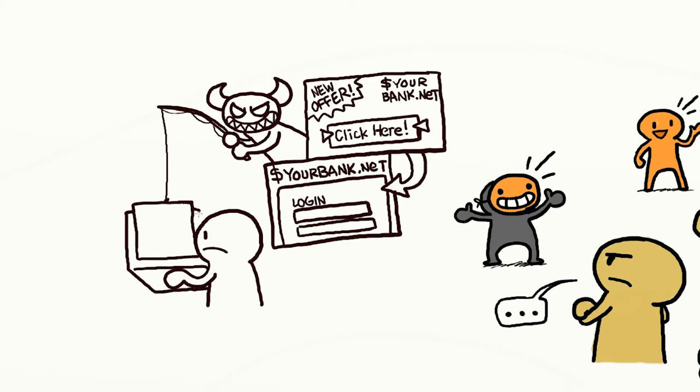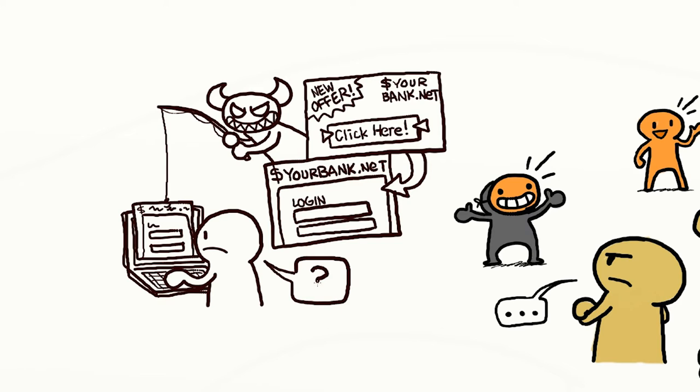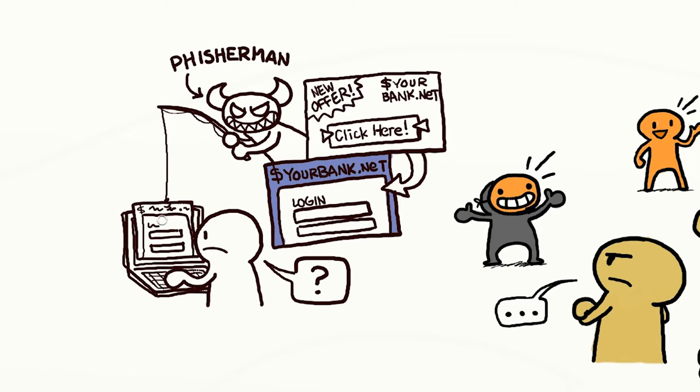The website might have the proper logos and look like what you remember, but actually, anyone can easily copy the graphics from the real website. The URL may look like what you remember, but even that can be faked.